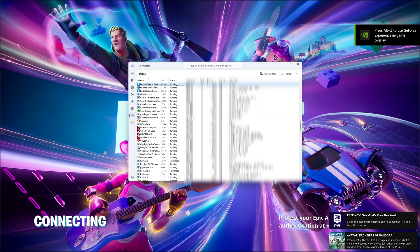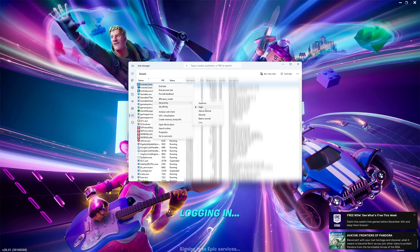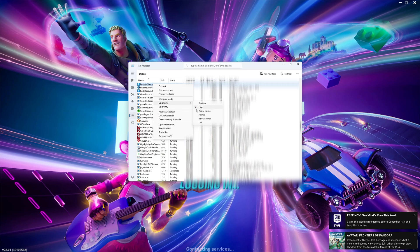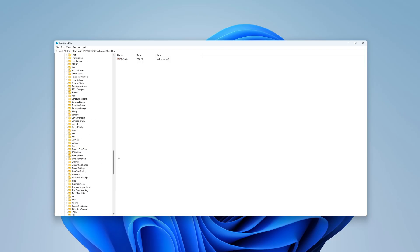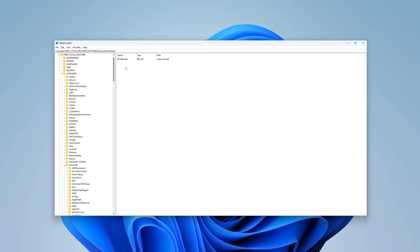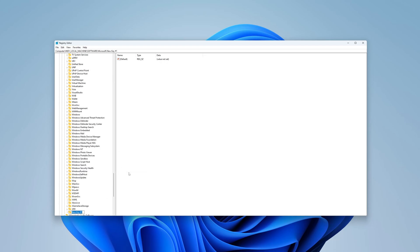Awesome, now you have given Fortnite high priority for good. If you want to do this for other programs like After Effects, just do the same steps. Use the name of the .exe file for the program you want to prioritize. For After Effects, the .exe file is AfterFX.exe.